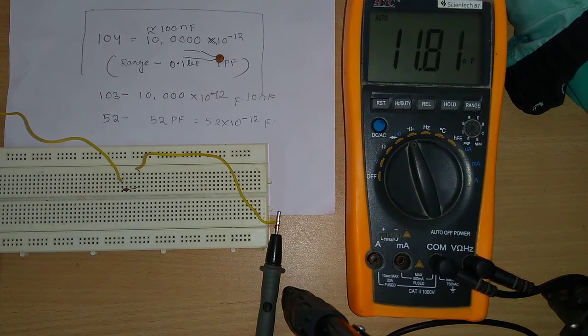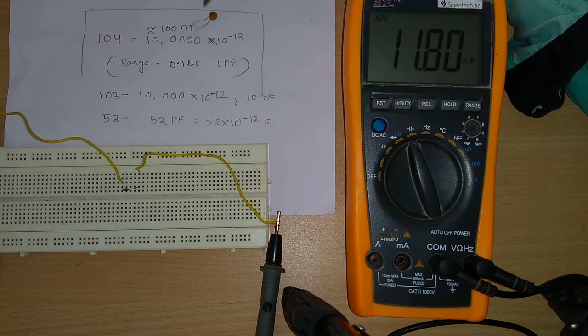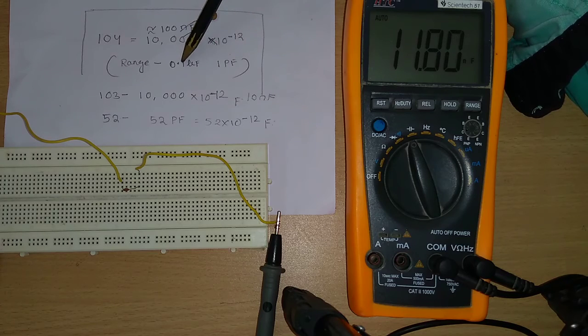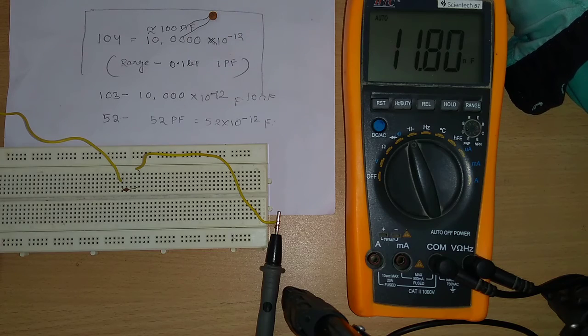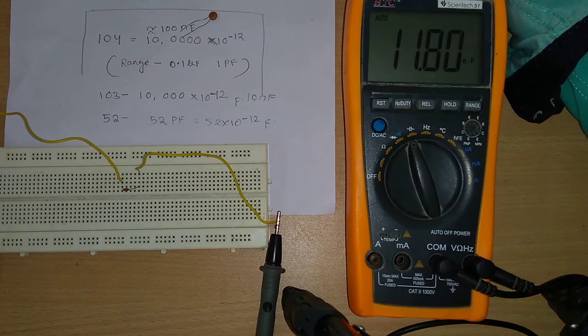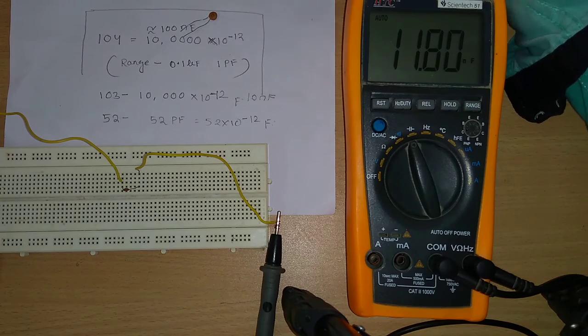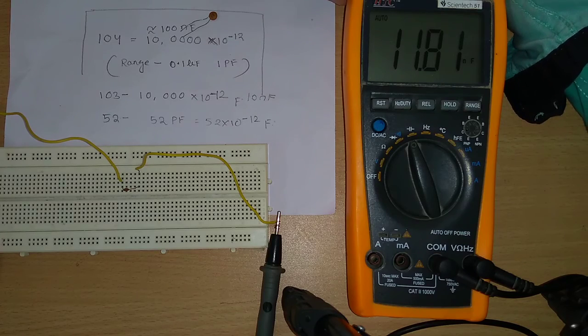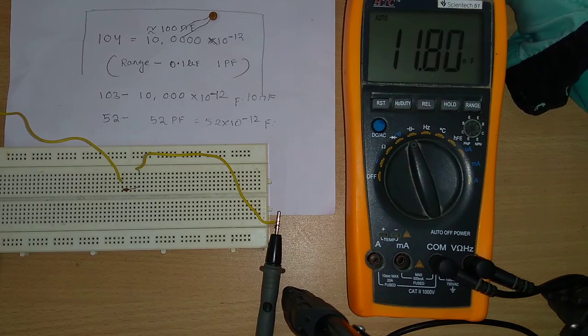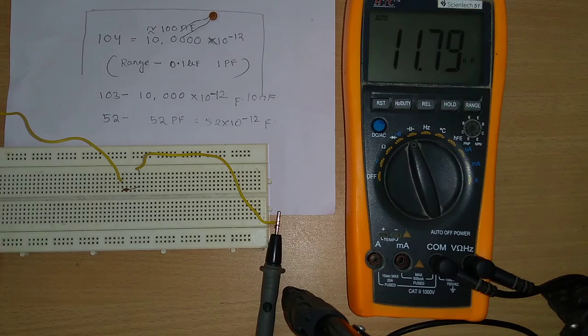And the range of this kind of capacitors, they vary from 0.1 microfarad to 1 picofarad. You will be getting a high range of application for this kind of capacitors. Thank you, please do subscribe my channel for now.